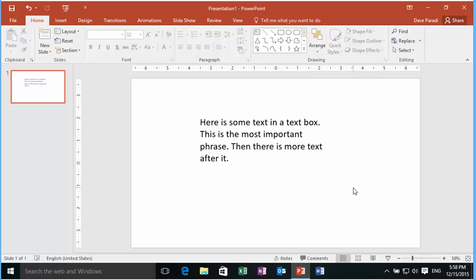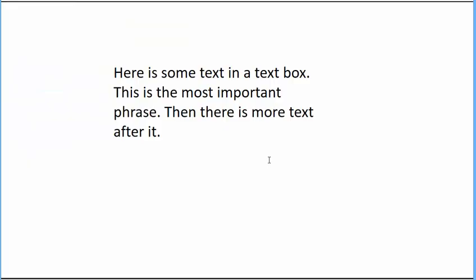So here's what we're going to do. I've got some text on my slide here. It's just a regular text box. And let's say I wanted to highlight these three words, most important phrase. What I can do is I can create the highlight using the inking feature in slideshow mode. I've added the text. I'm going to go into slideshow mode.